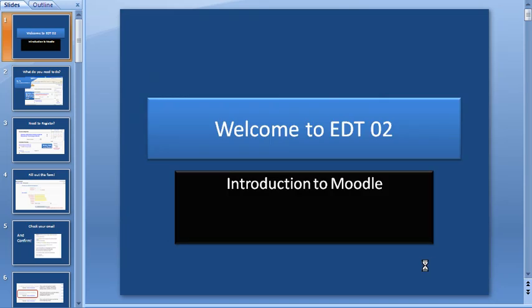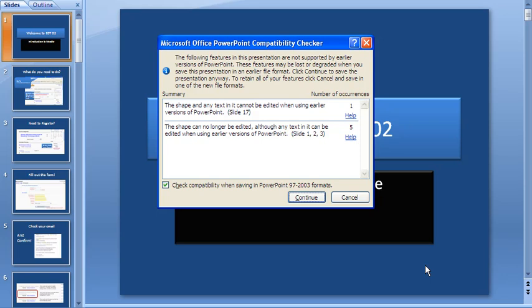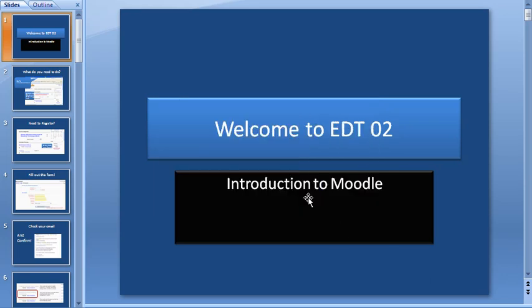So once you've saved your PowerPoint file, it shouldn't really make any difference to your PowerPoint unless you've got videos embedded or something like that.